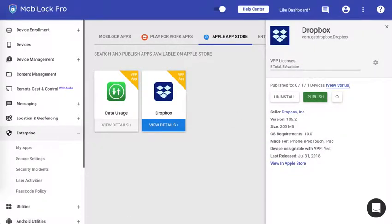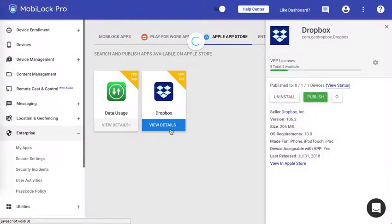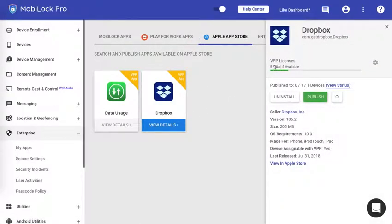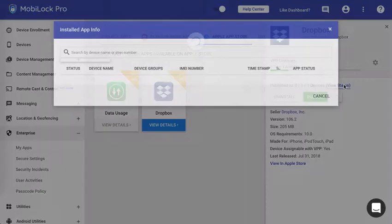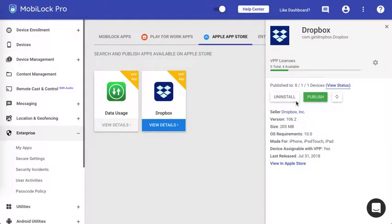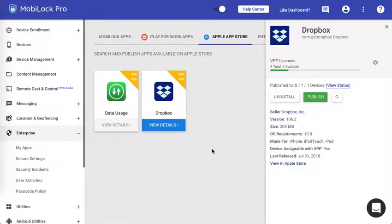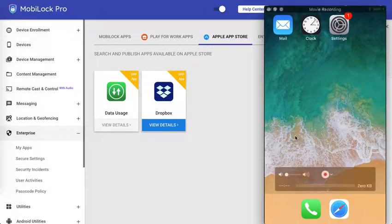Let me refresh the page here. So as you could see now the number of licenses has reduced by one. There are total five and only four are available. If you click on the view status the app has still not started installing on the device and that's why the status shows as zero.